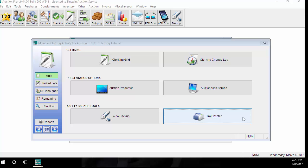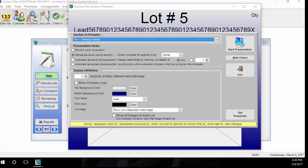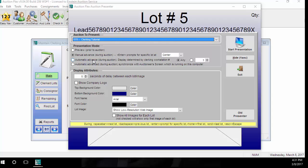The next thing we're going to be looking at is the presentation options. First, we're going to look at the Auction Presenter. The Auction Presenter allows you to present lot information to your audience while the auction is running. You can sync the Auction Presenter with the clerking screen, so when a clerk enters in a lot number, it will show that lot number on the Auction Presenter on a TV or projector that the audience is watching.